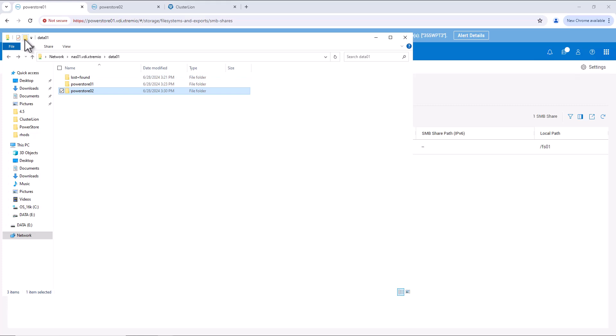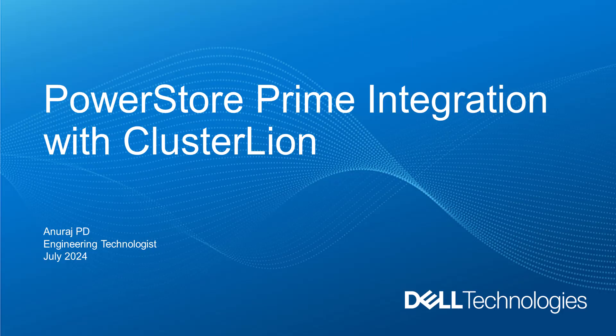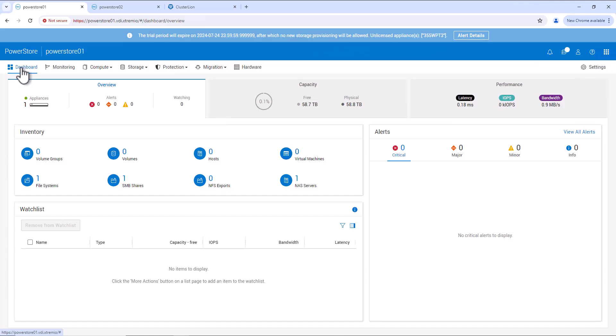Let's access the SMB share and create a new folder by the name of PowerStore 01. We are going to integrate the PowerStore with ClusterLand. ClusterLand is a high availability solution which helps in the automated failover of file workloads on Dell PowerStore storage arrays. In order to integrate PowerStore with ClusterLand, the PowerStore needs to be configured in a Metro cluster and the Metro witness should be configured.